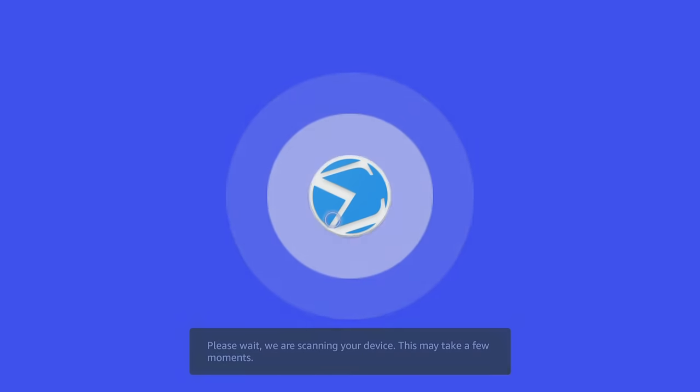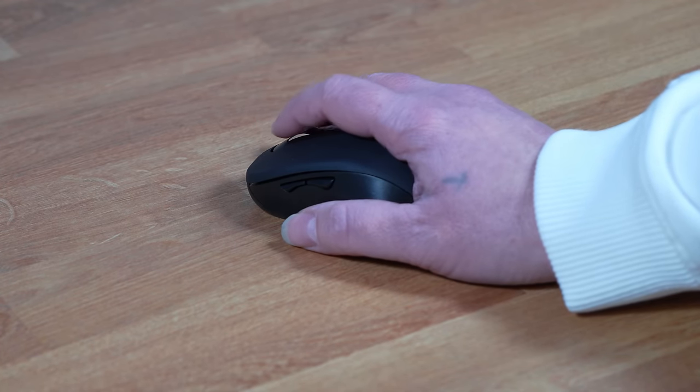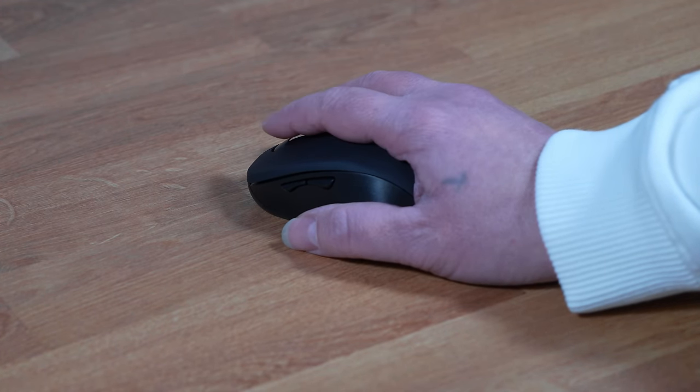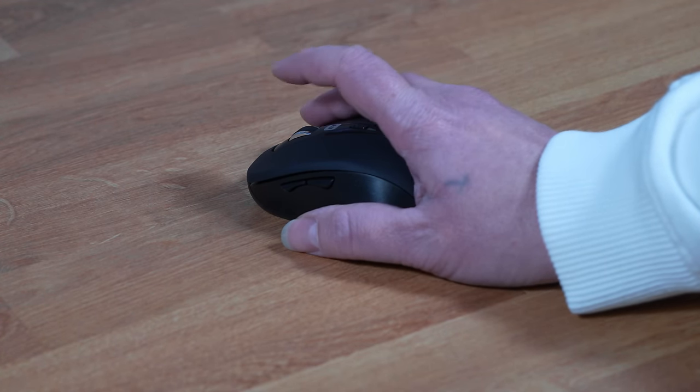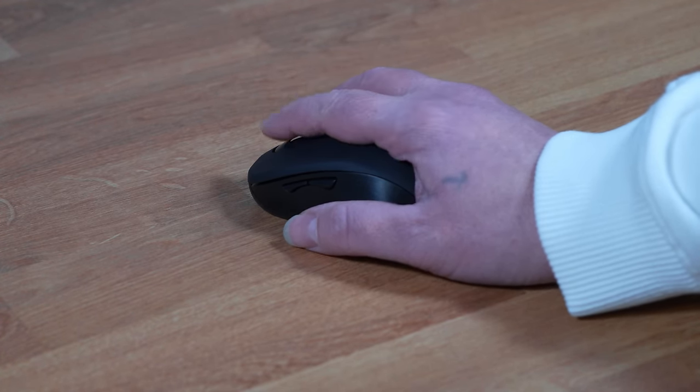You can also use the scroll wheel to move down the screen easily and control the speed at which the mouse pointer moves.